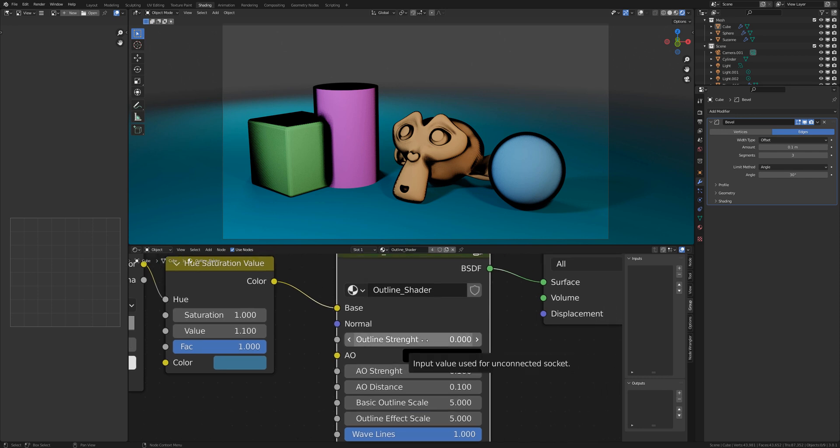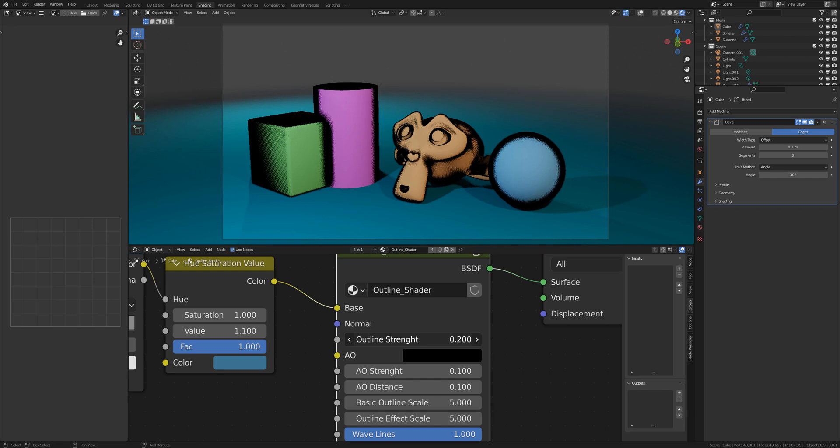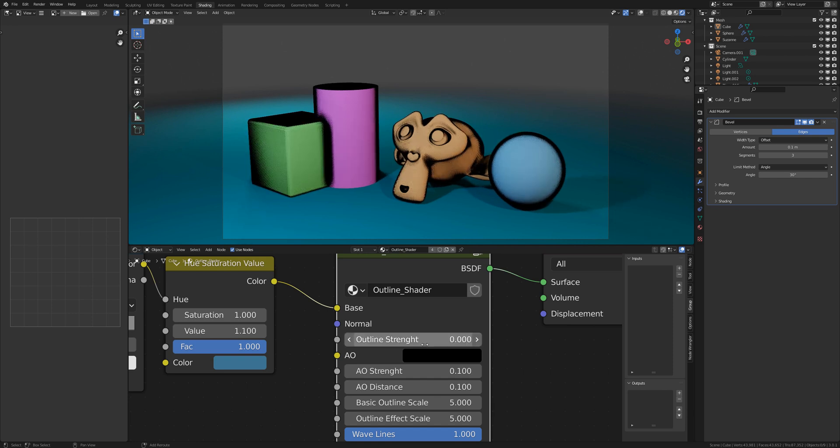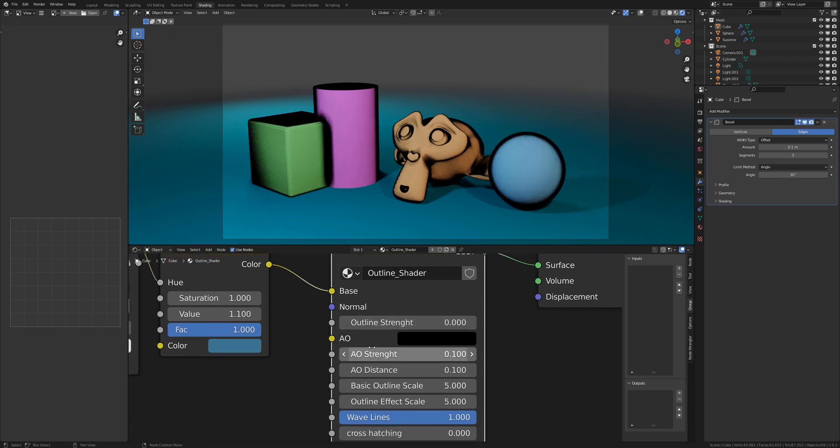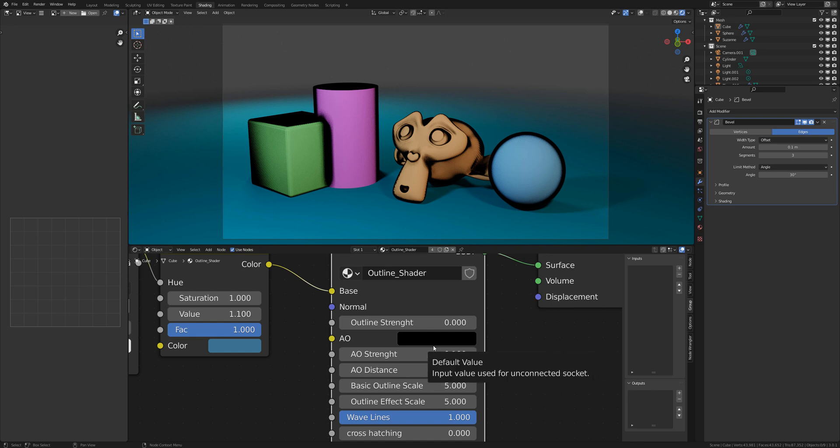Then we have here an outline strength where you can simply change the thickness of the outline. Here is the ambient occlusion connector where you can connect an ambient occlusion texture or you can set it manually with the AO strength and distance.